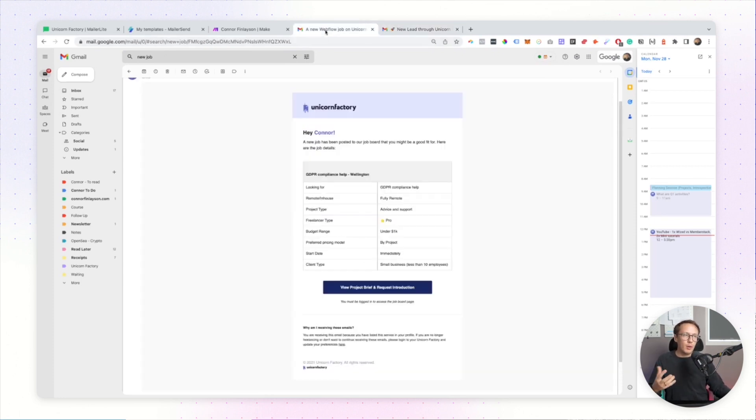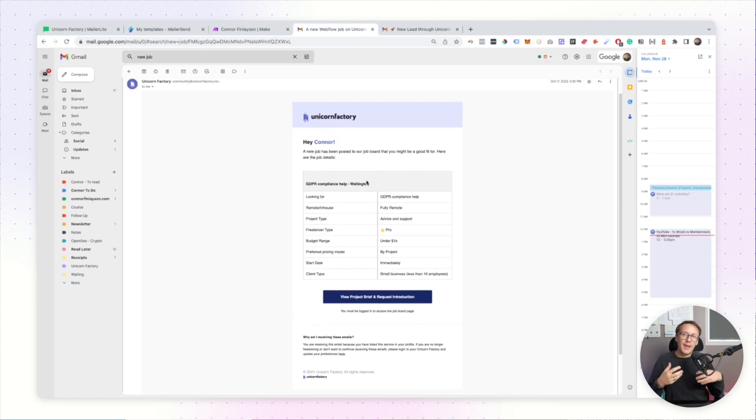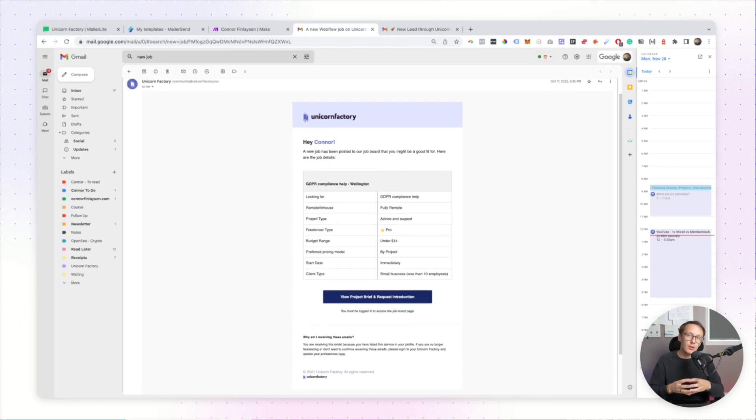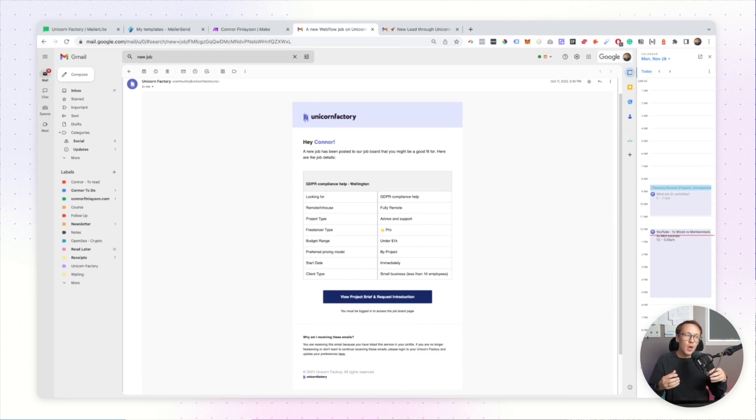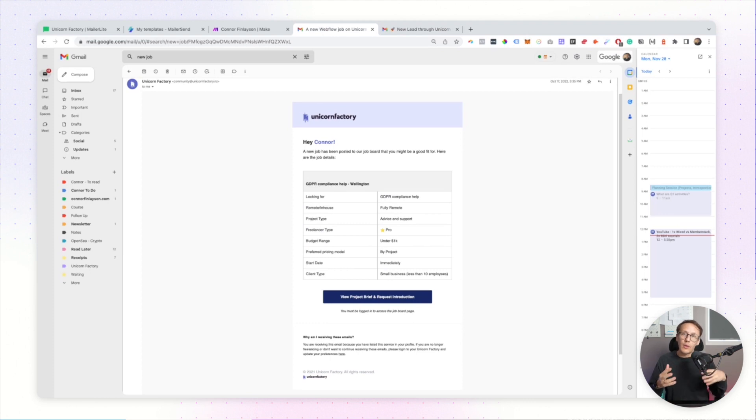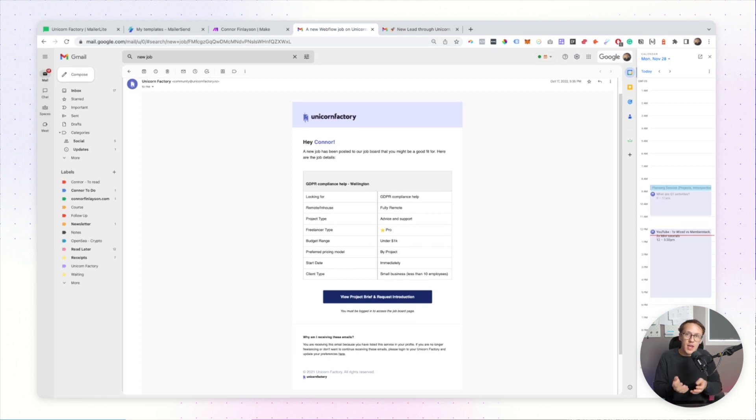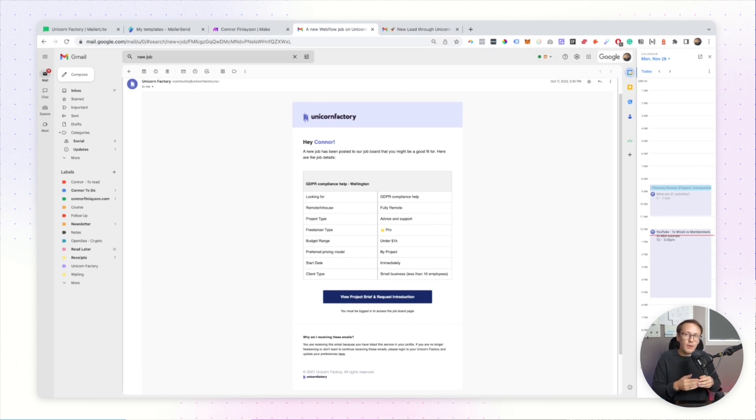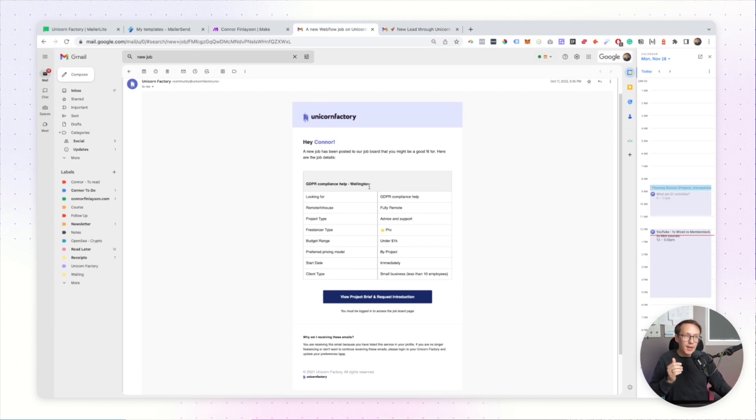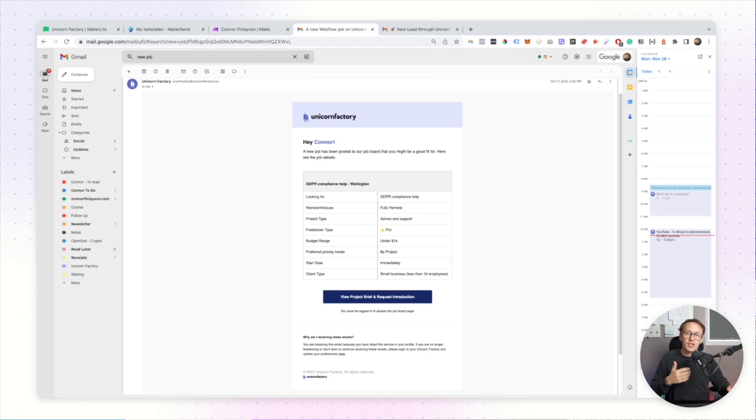Another example of a transactional email is when a job is posted to our job board. What I want to do is make sure that the email is sent to someone who is a good fit for the project. And so what I typically do is I look up whether or not someone has a certain skill or service attached to their profile. And then if it is attached to their profile, I send them a personalized email like this that contains all of the dynamic information about the job.